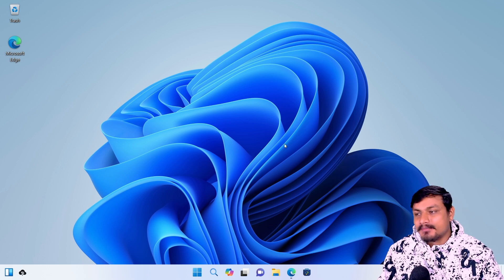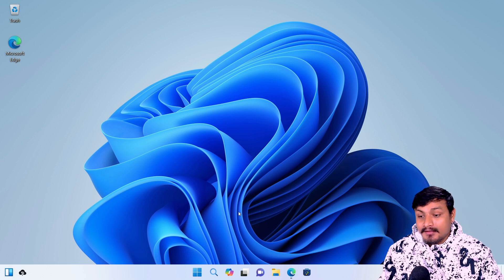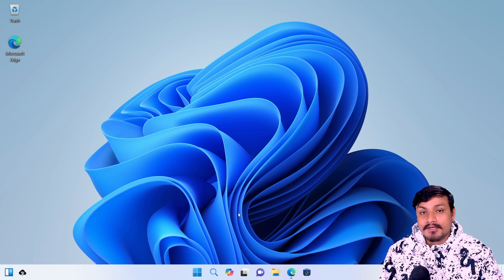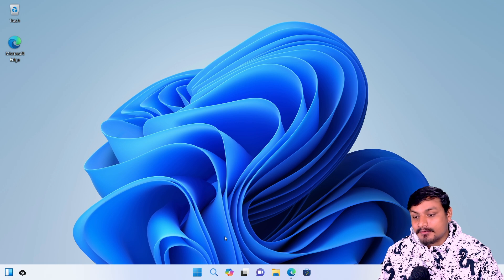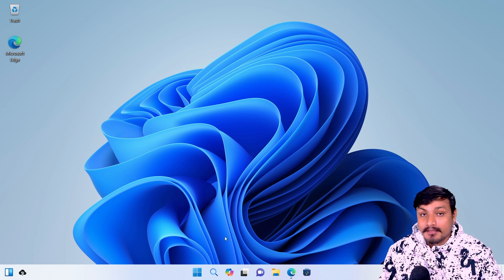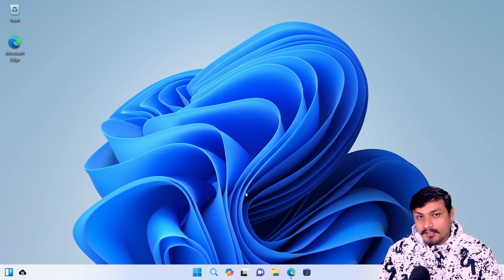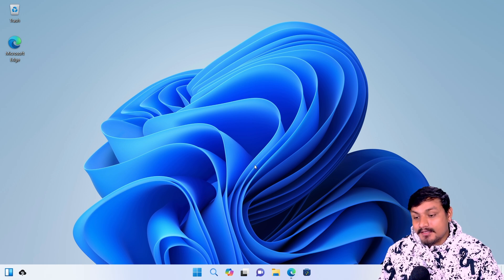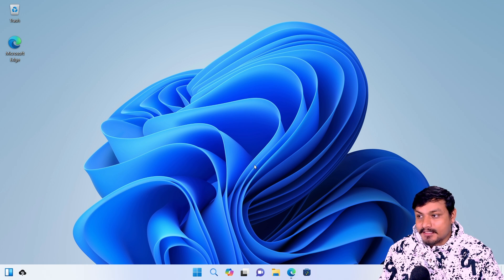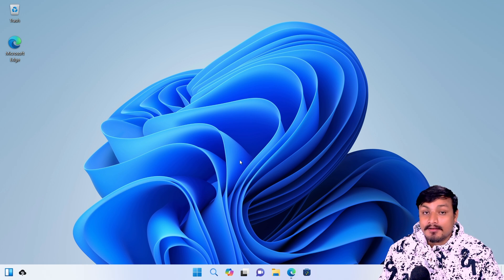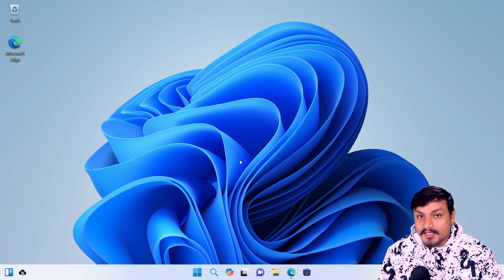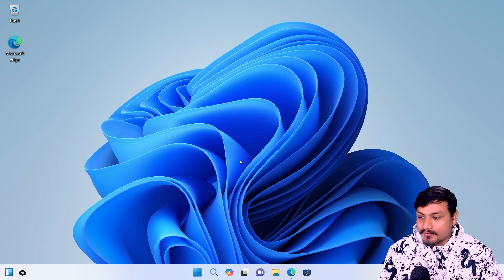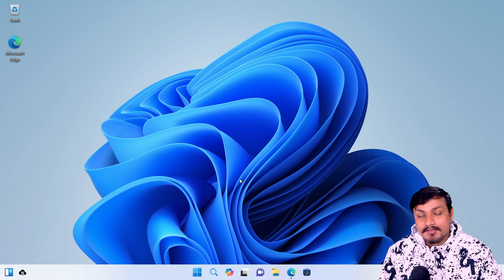Hey, what's up? So you may be thinking another day, another Windows 11 tutorial from KB, but you're wrong because what you're seeing right now is not Windows 11.